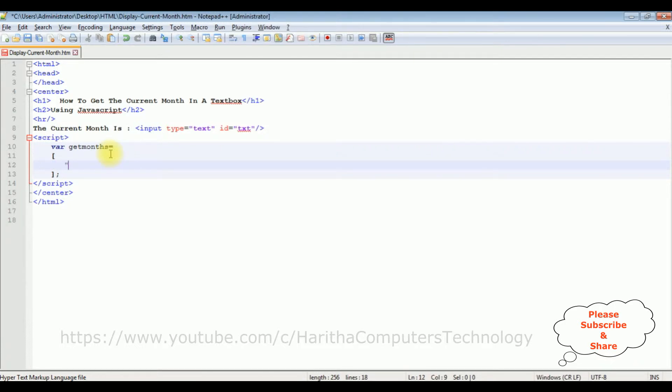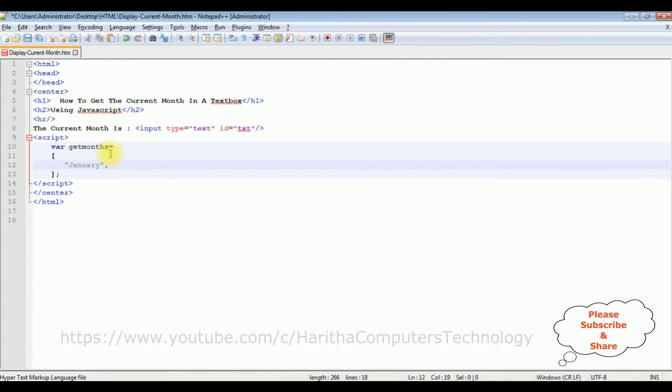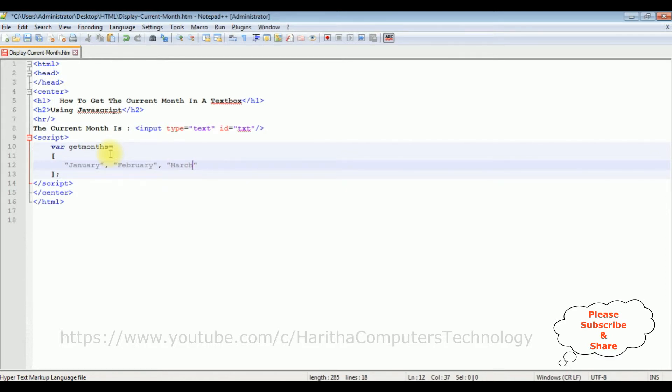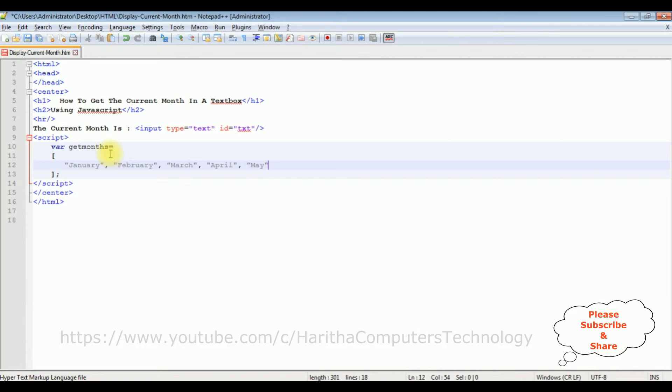I am adding January, February, March, April, May, June.